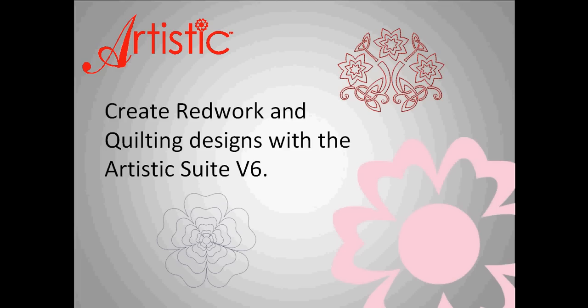Make any design of redwork embroidery or create a quilting design for your embroidery machine or artistic quilter with the Artistic Suite version 6.